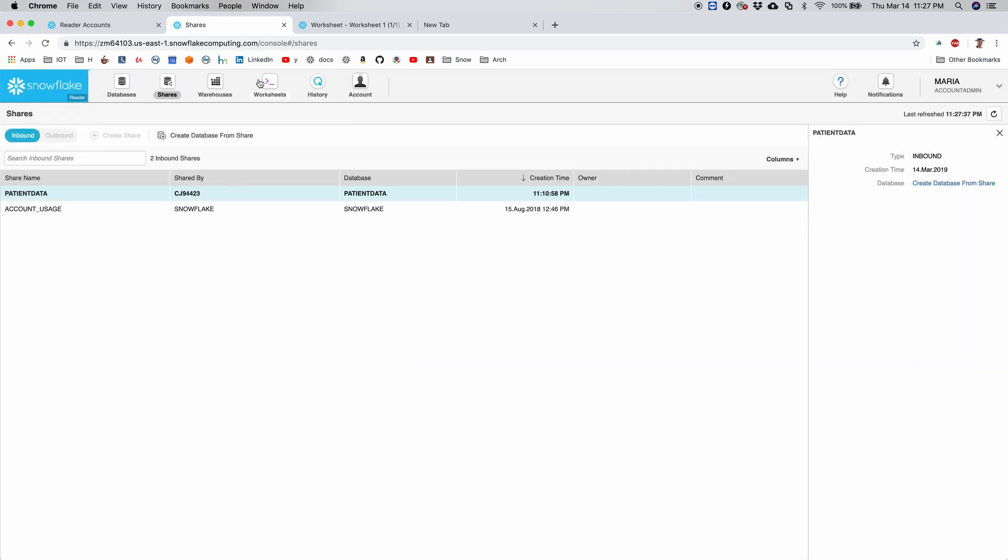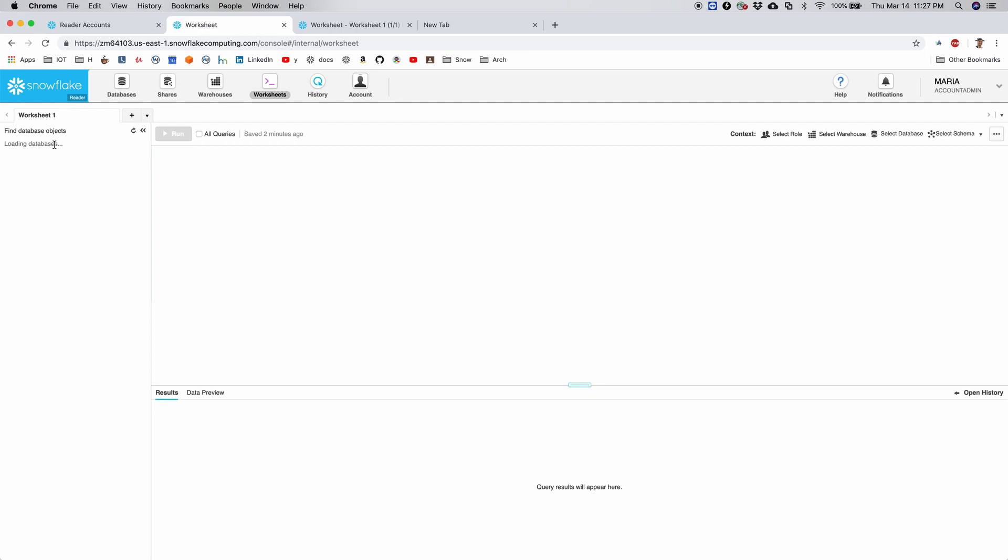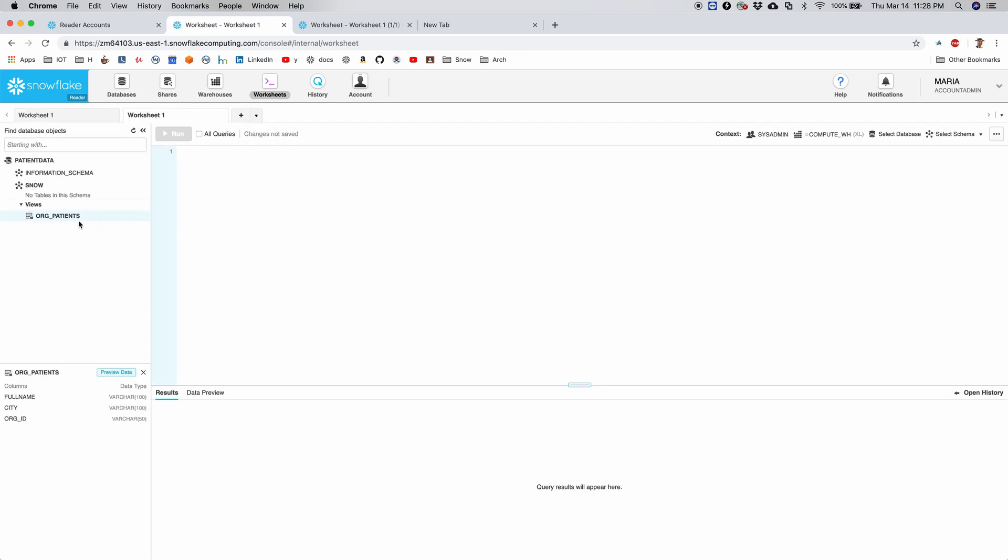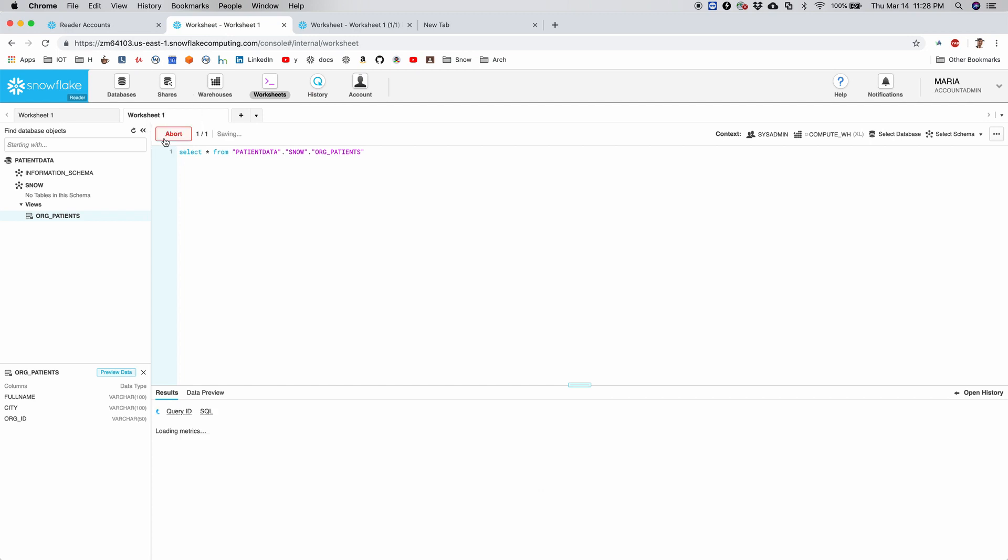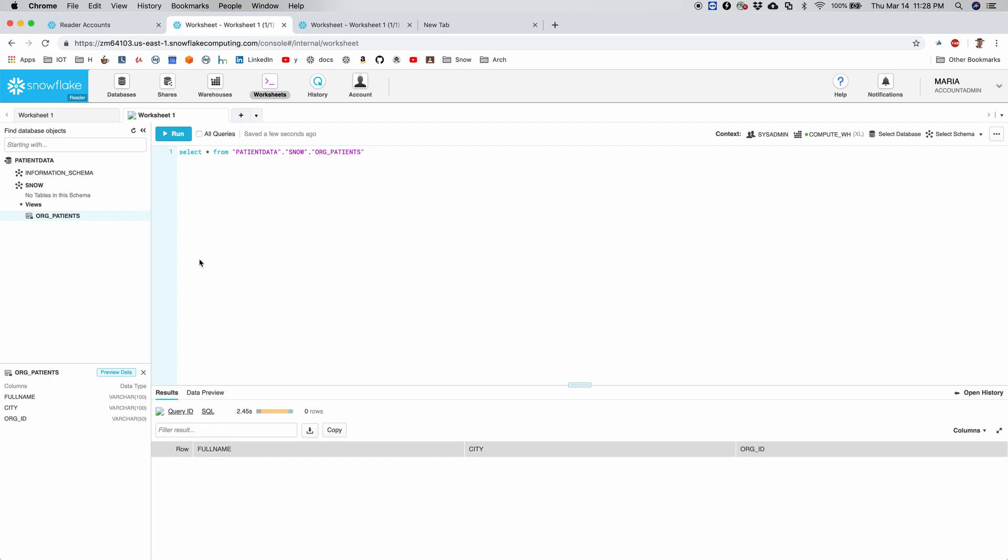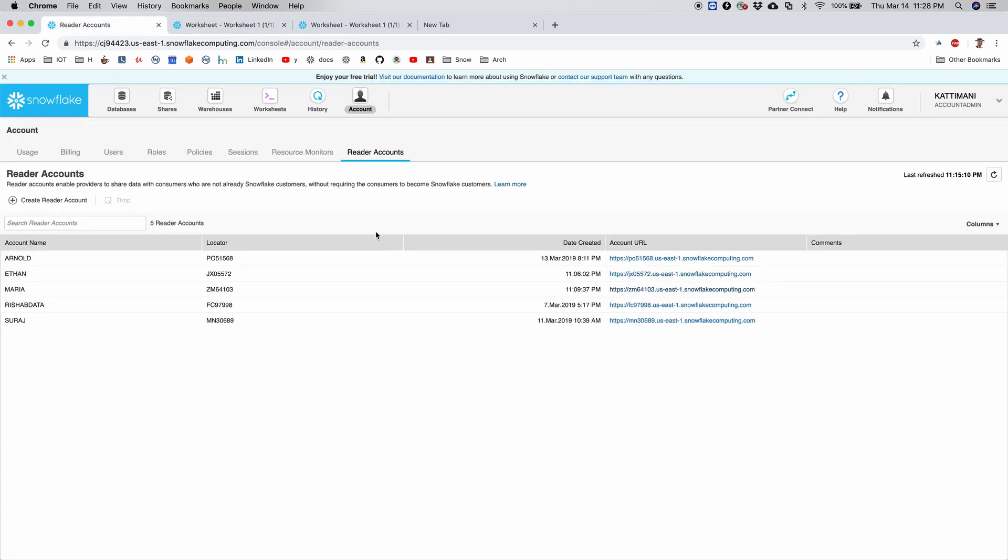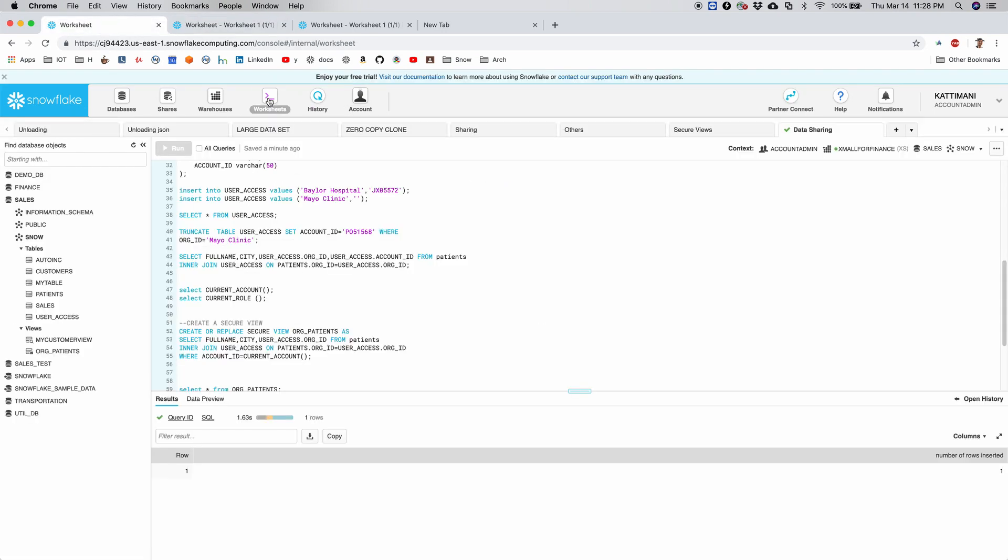I switch back to worksheets. I should be able to see the database now. All right. So I run a select on this secure view. I shouldn't get anything here either, as expected.